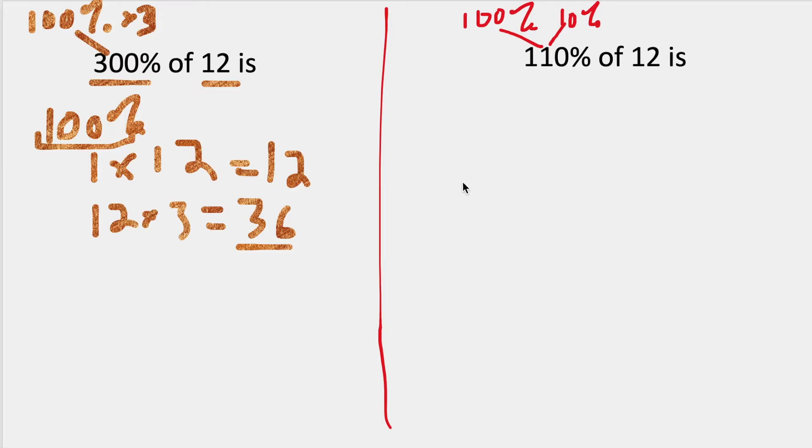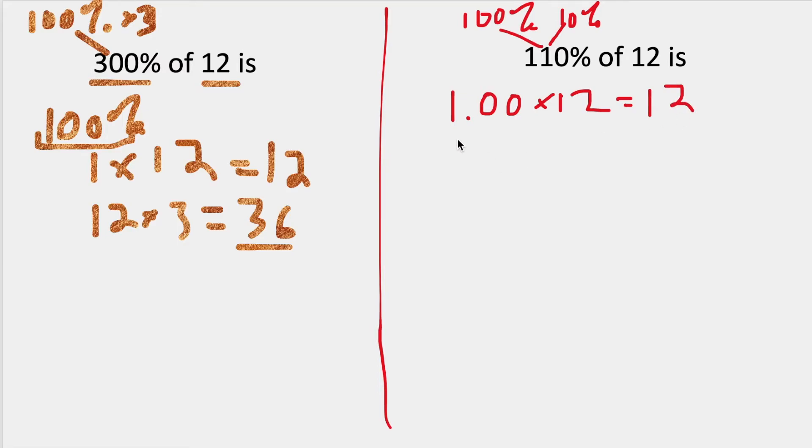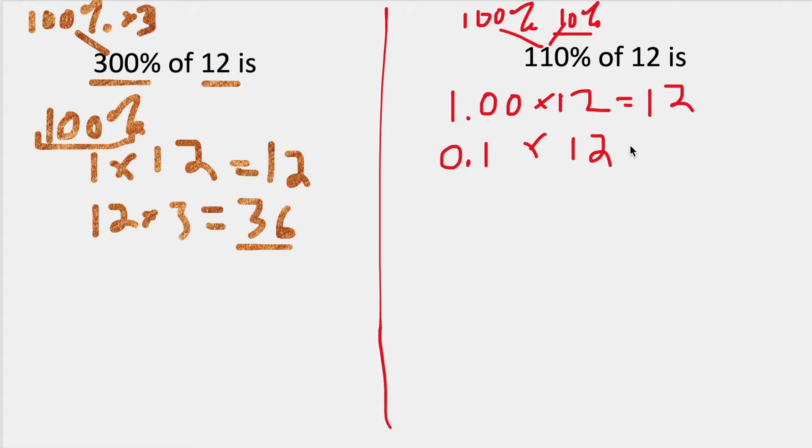So I'm going to change this to a decimal, so 1 times 12, and that I know is equal to 12 already. Then I'm going to take 10% and change it into a decimal as well, and multiply that by 12, and that is equal to 1.2. Then I'm going to add these back together. So this would be 13.2.